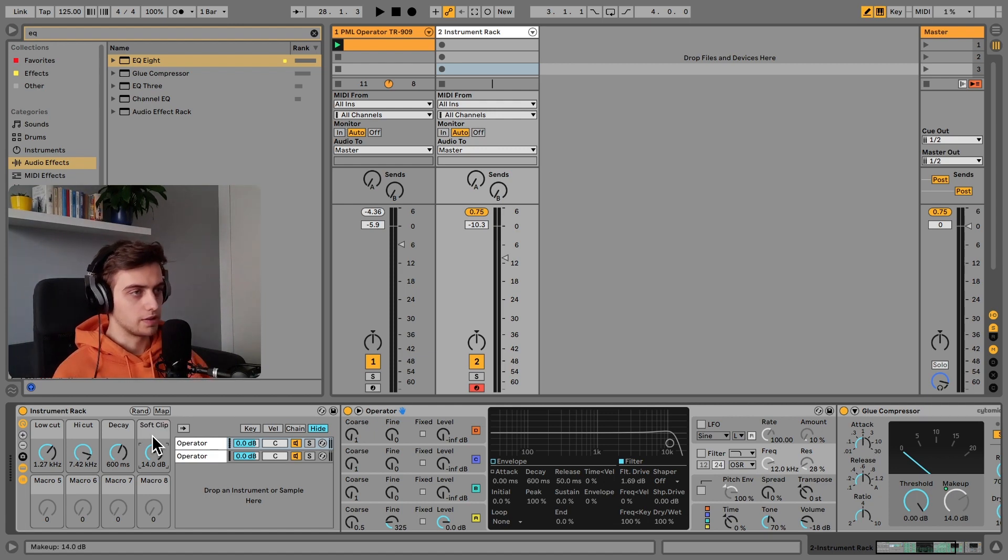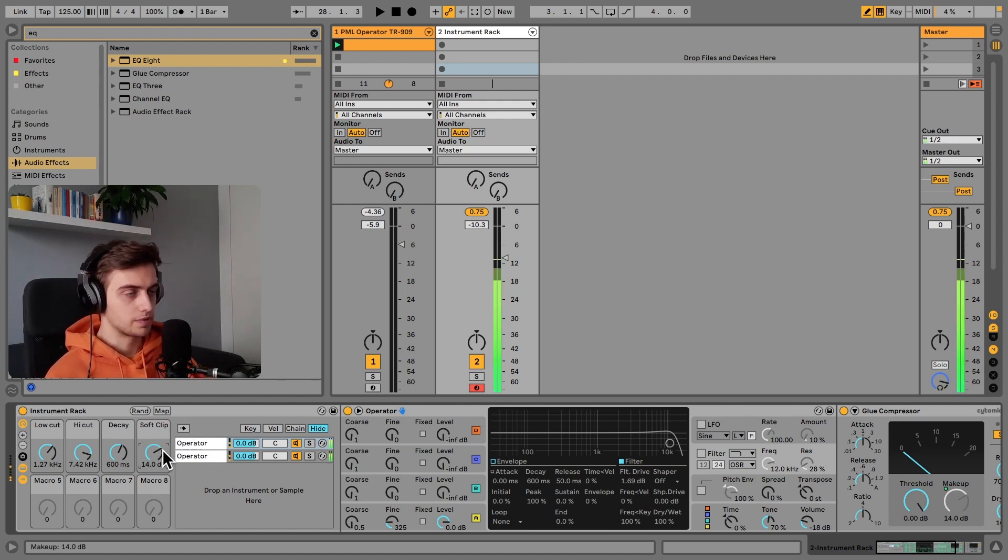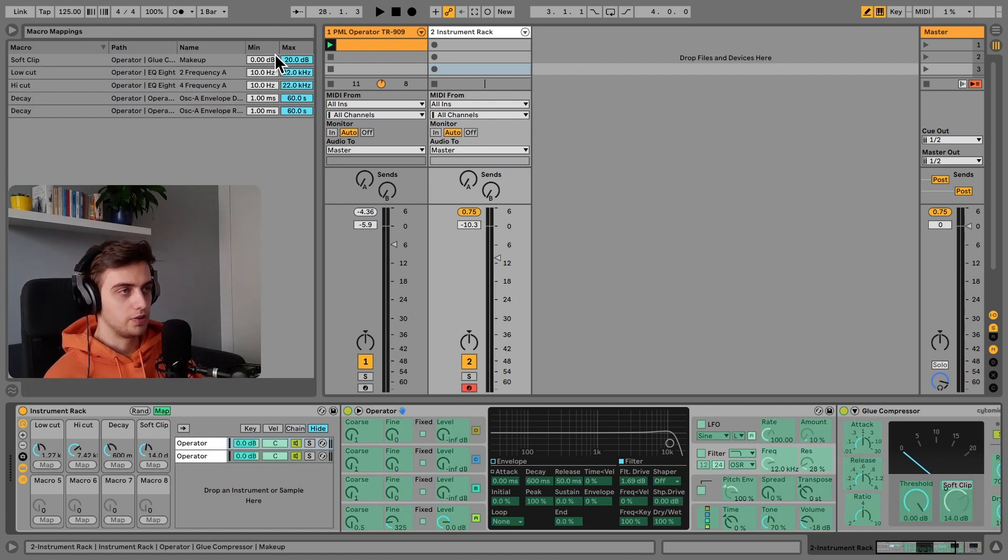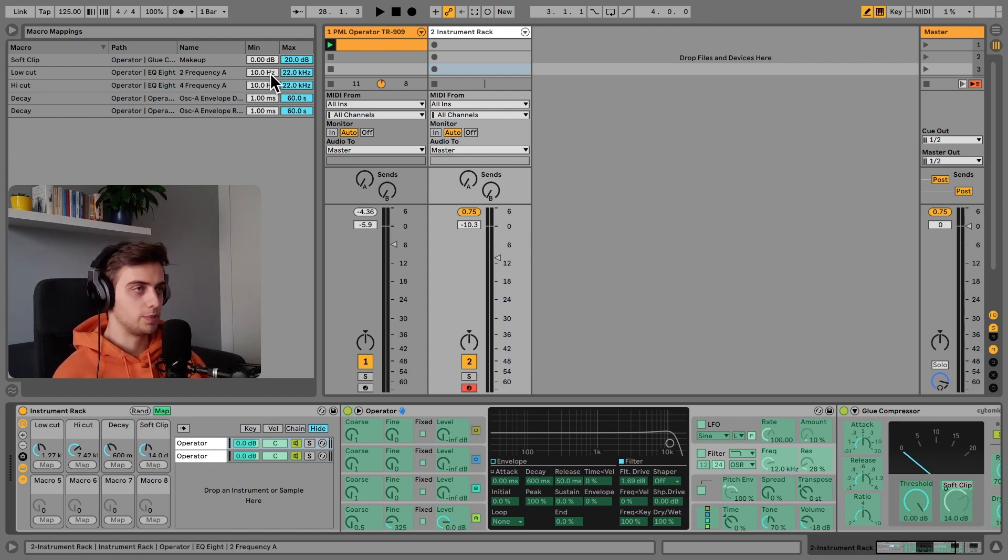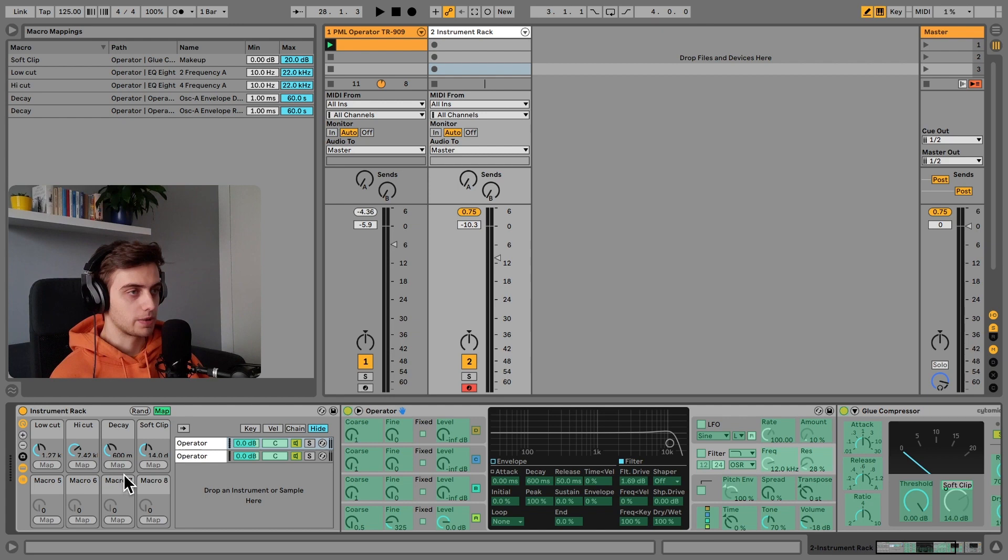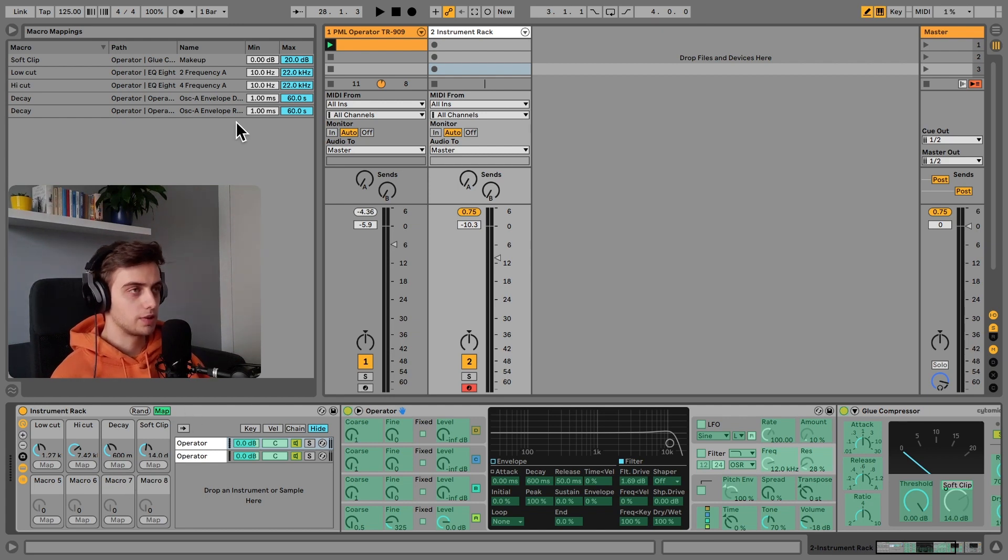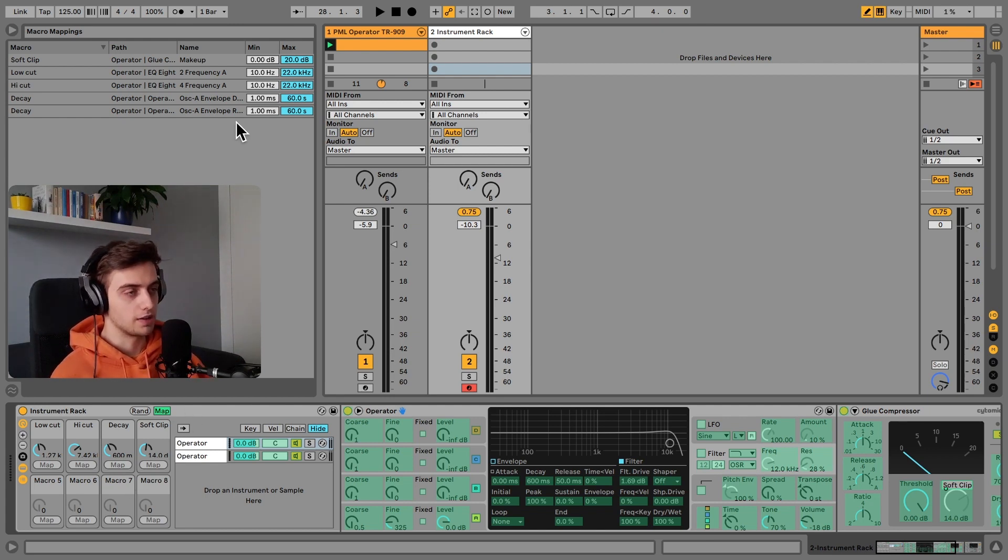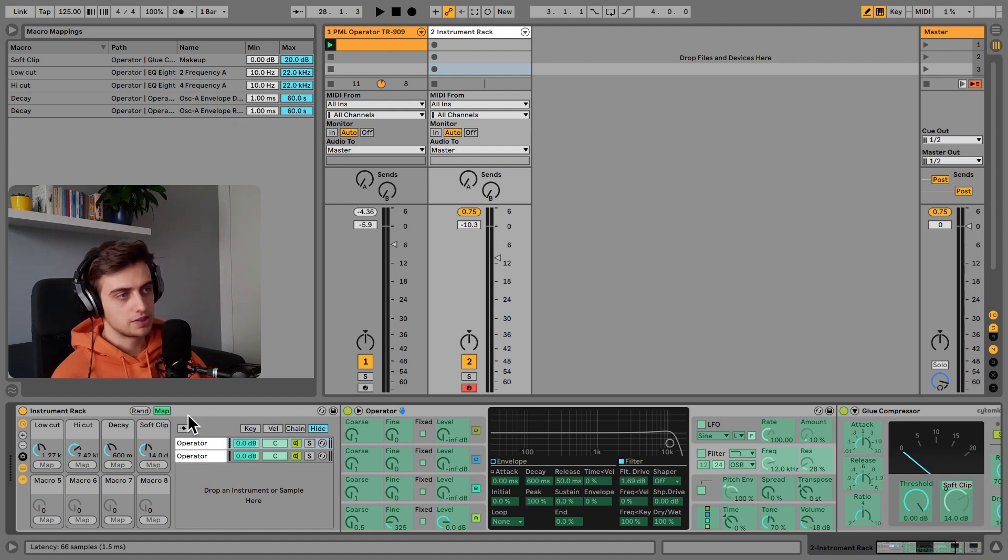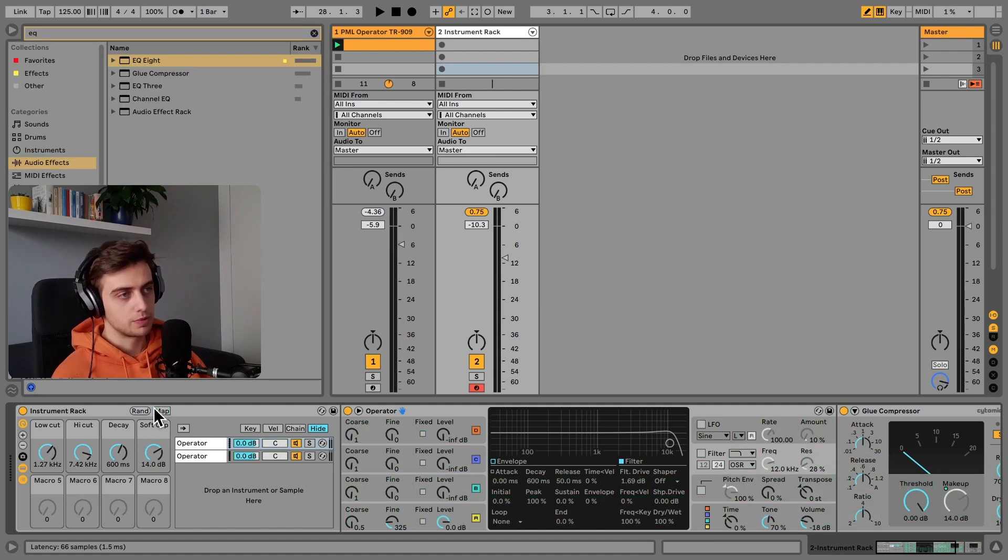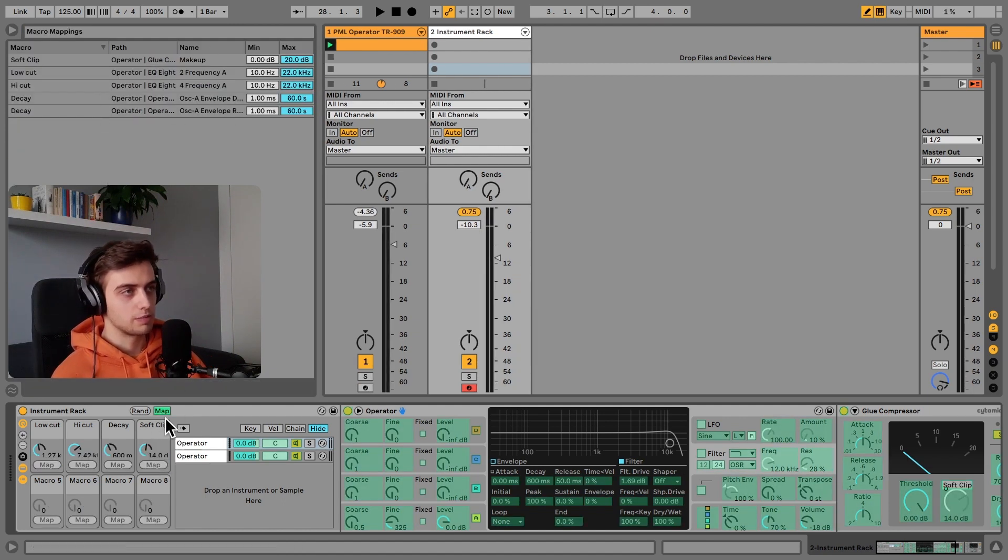If you'd like to hit the randomize button like we have in the rack, all you need to do is limit the ranges of these macros so that you won't get crazy results with like a 20-second decay or so. This is accessible from this panel when you click Map—you can just limit the macro mappings over here.